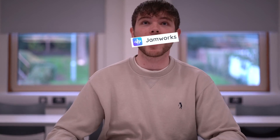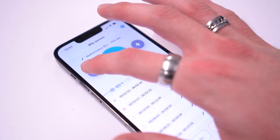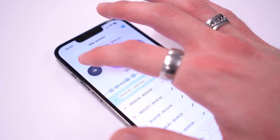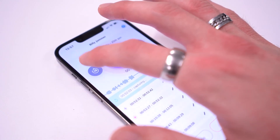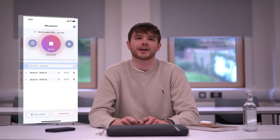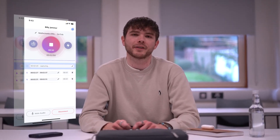What the f**k? Thankfully, I can go back in time with the track back button. It allows me to capture anything that I missed.